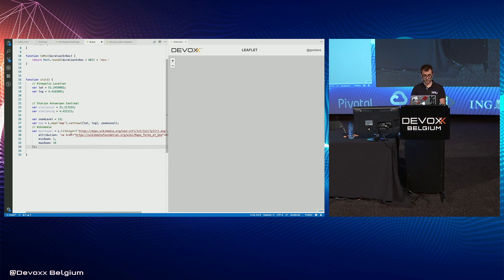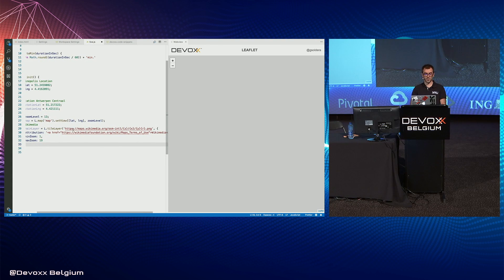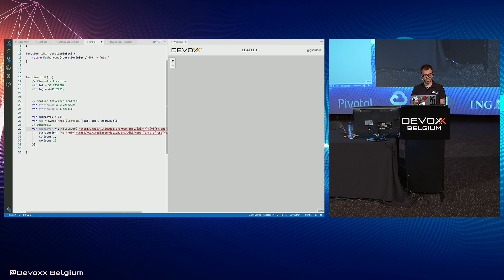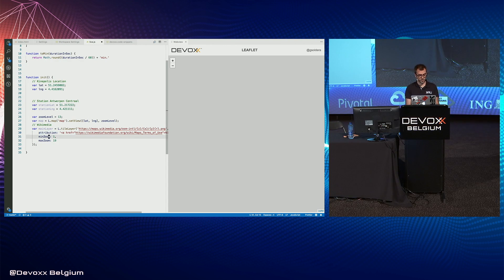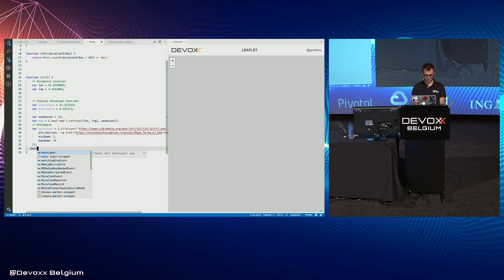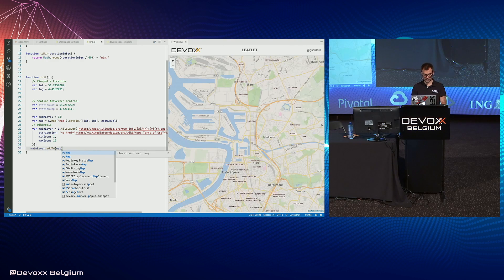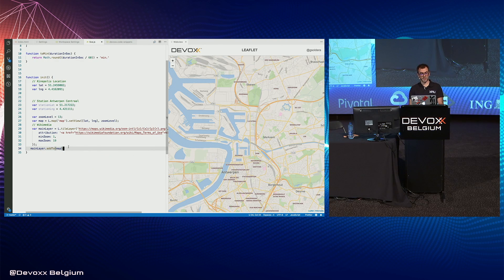A tile layer is added like this. You have a URL with a provider for the tile, and it contains the zoom and X and Y coordinates. The R parameter is for Retina screens. There is an attribution field to give some credits to the provider. To add the layer to the map, we just call add-to and select it — and that's it.